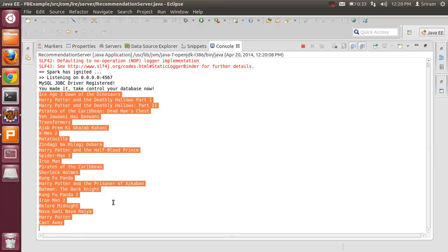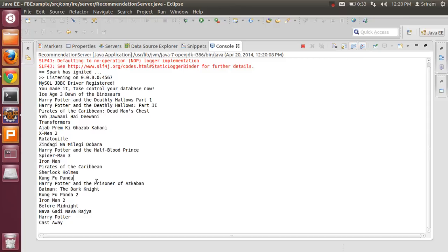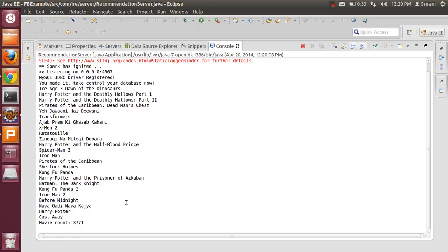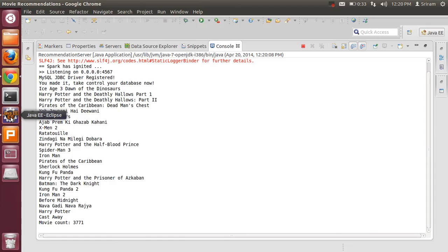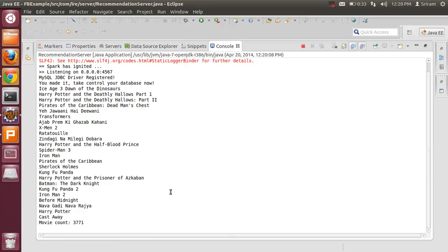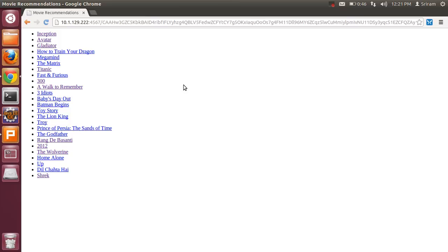Some Hindi movies are there as well, like Kiyay Jawaani Hai Diwaani, then Ratatouille is one animation movie, Kung Fu Panda is there. Now the server is processing all the movies from my friends and trying to suggest me good recommendations. The server has parsed 3771 movies from all my friends and has returned about 25 movies out of it.